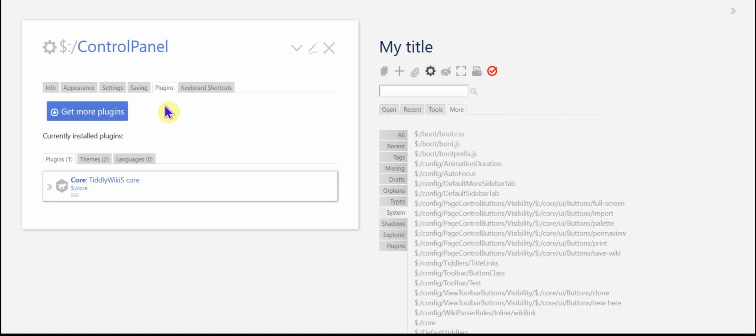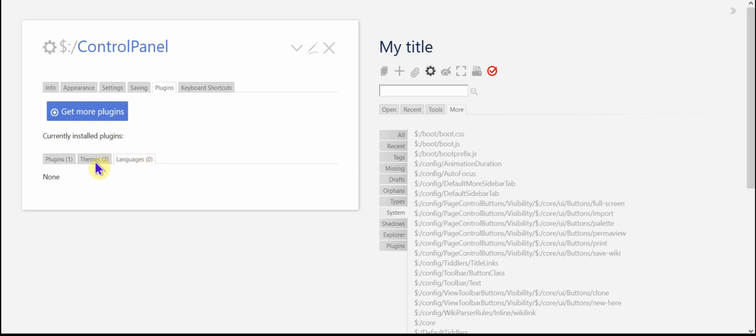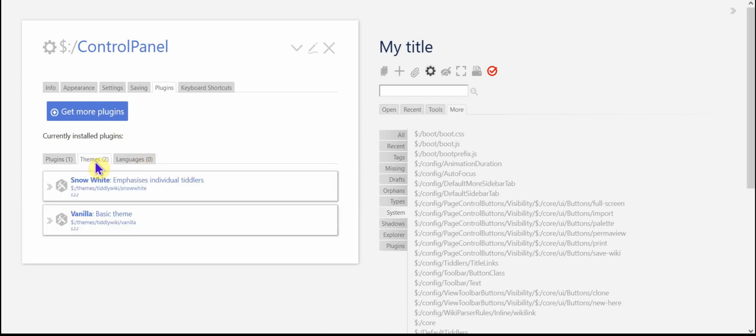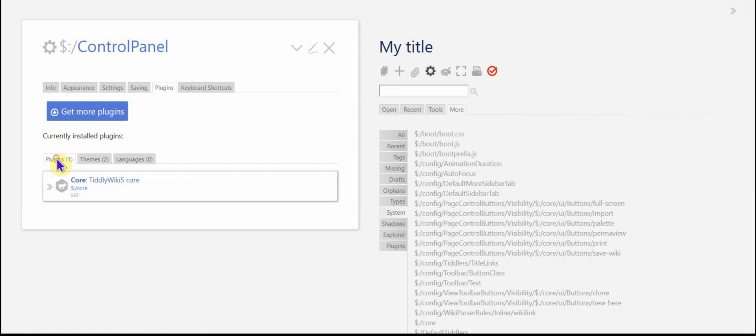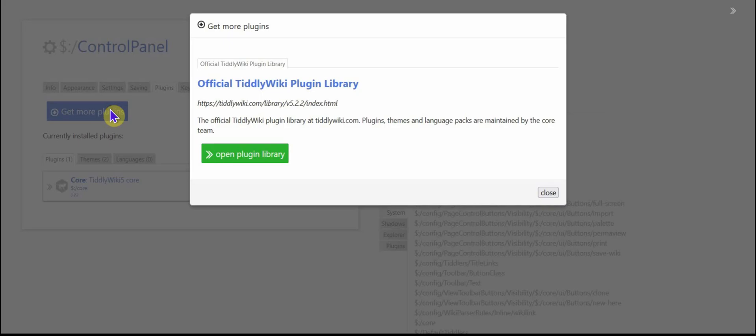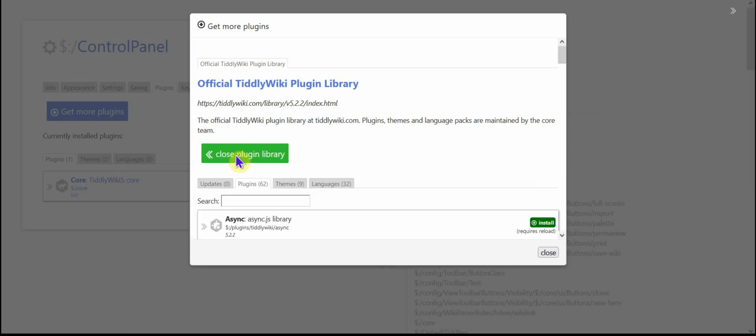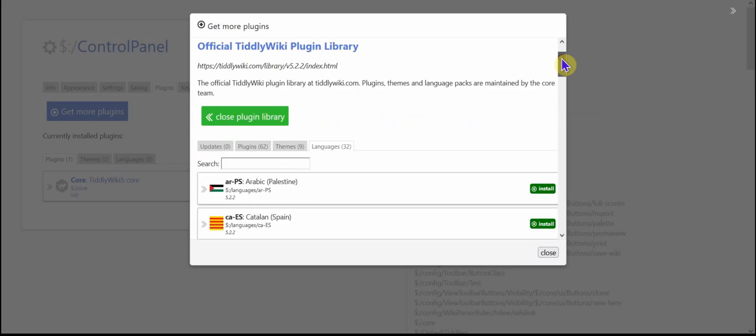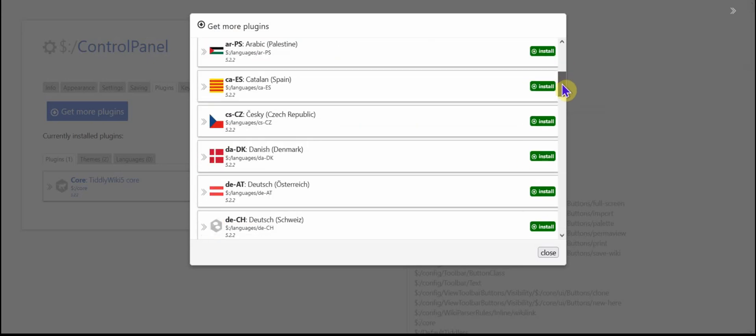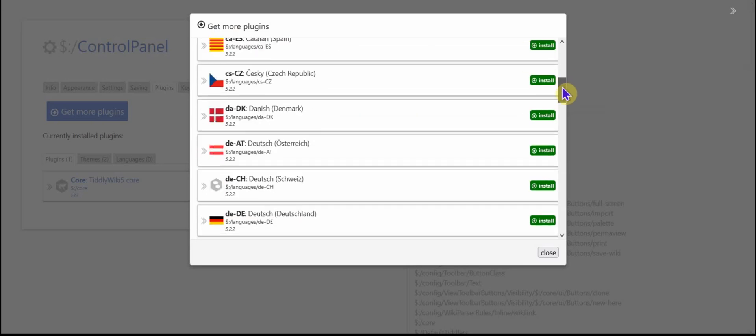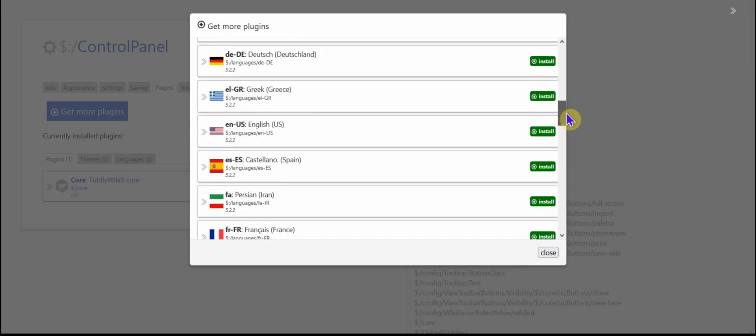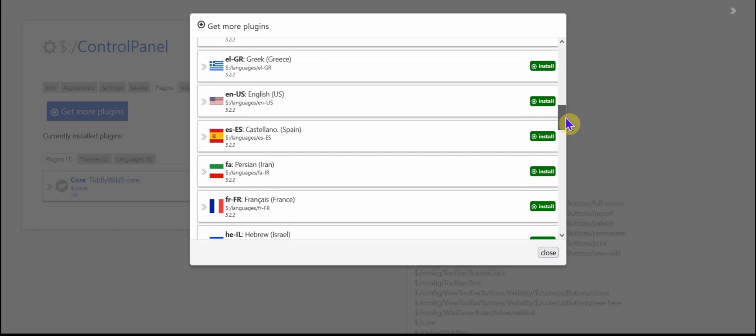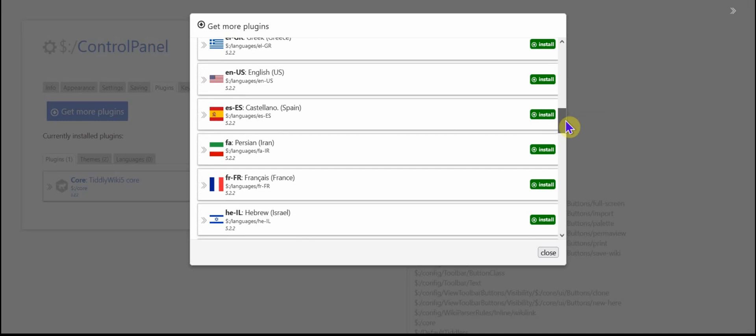This is really great for getting more things that will help you. Currently we have no languages installed and only two themes and one plugin, which is the core. So I'm going to click the get more plugins and open plugin library. Then all of a sudden you see that there are 32 languages available. And I'm going to go ahead and find Spanish. I work in Mexico. So I'm going to go ahead and install Castellano.